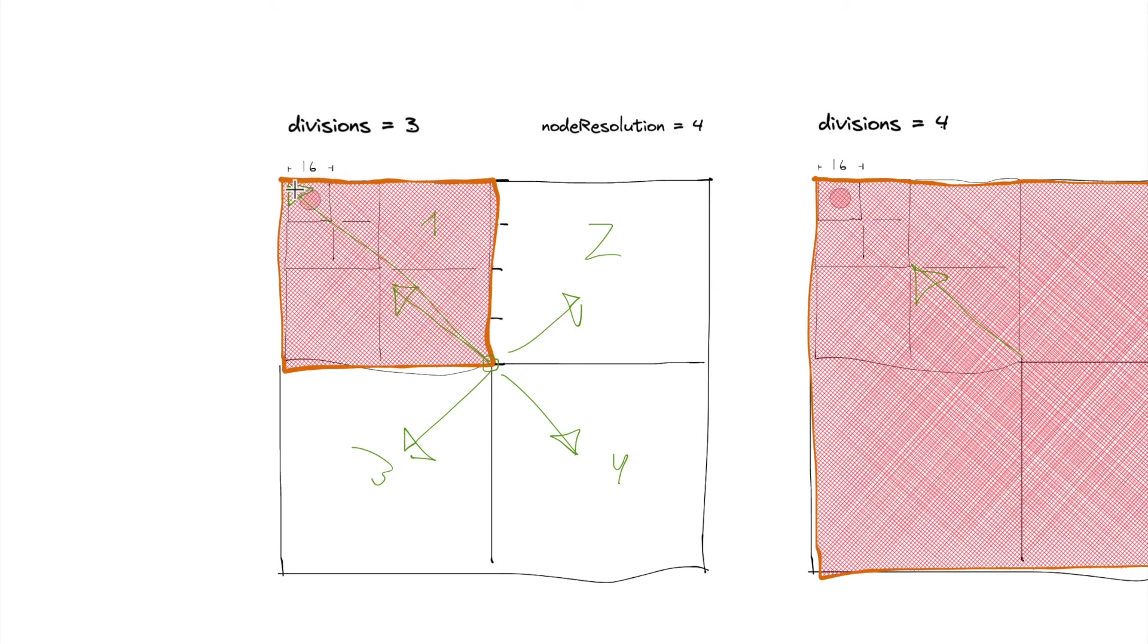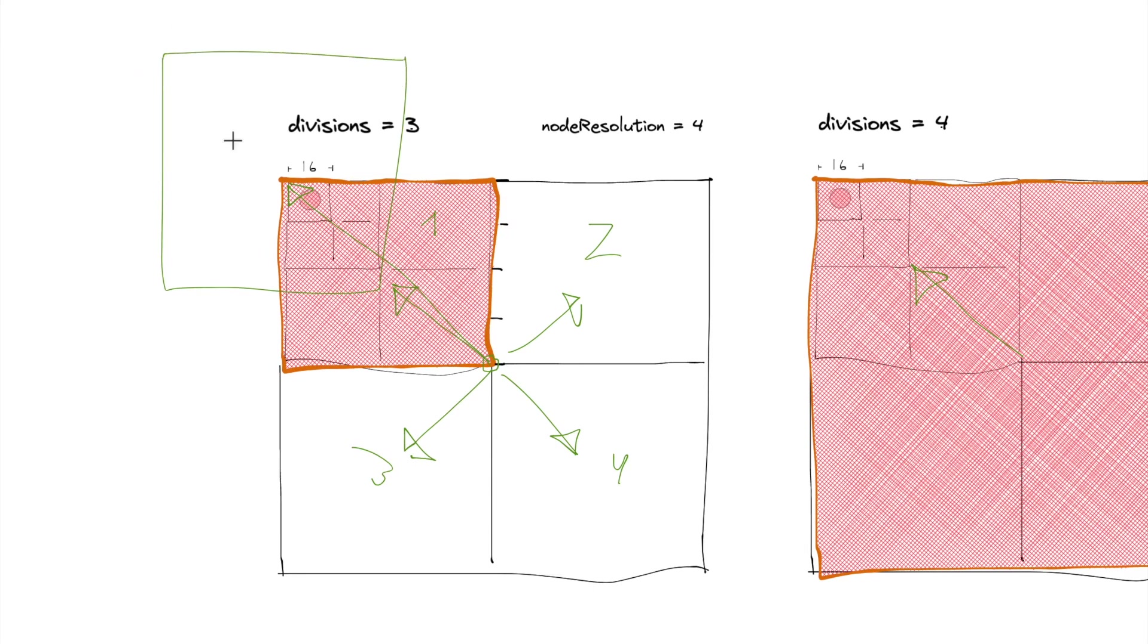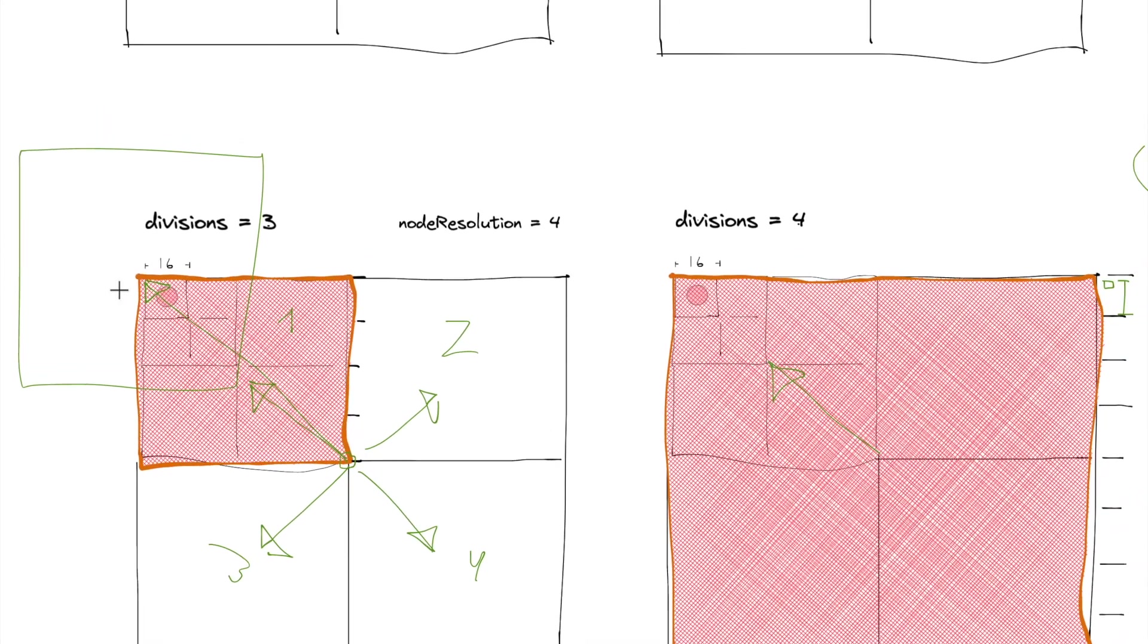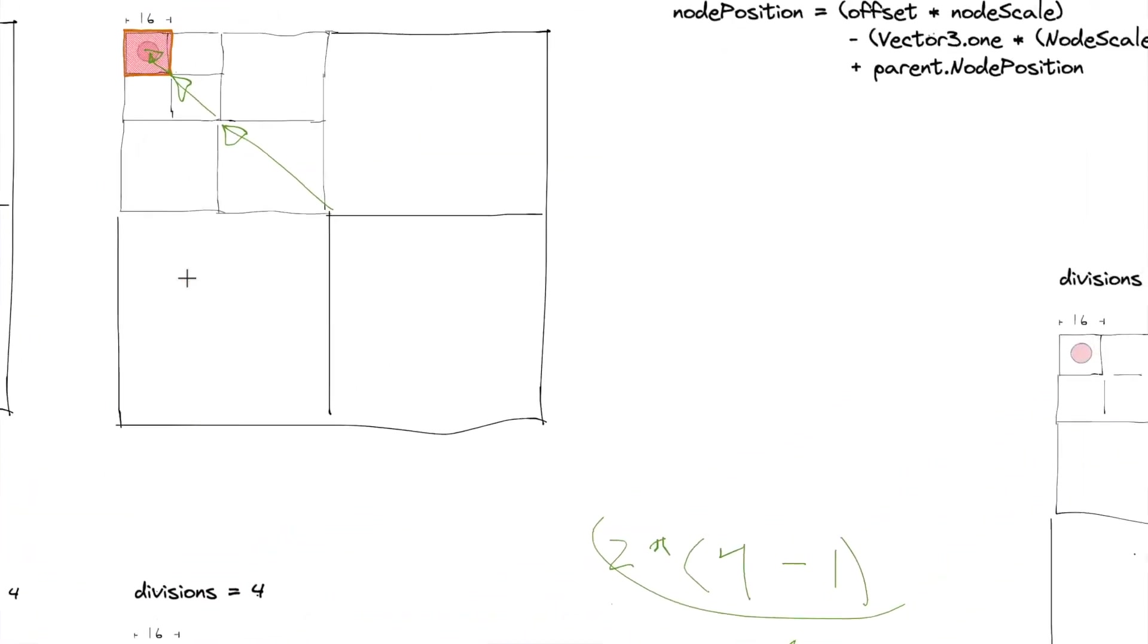But that's too much. It's moving the child so that essentially the child node would be right over here, and we don't want that. And so the center of it would be right here, so we don't want that.